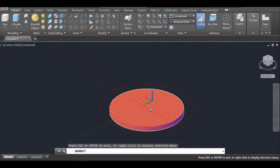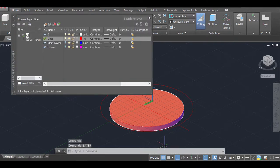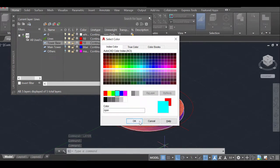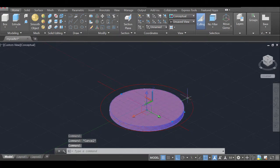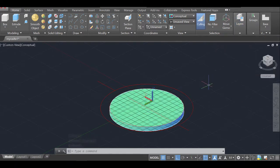I realize that the ceiling solid ended up in the wrong layer — the 'lines' layer. So I'm going to create a new layer called 'tower base', give it a cyan color, then select that solid and move it to the 'tower base' layer where it belongs.